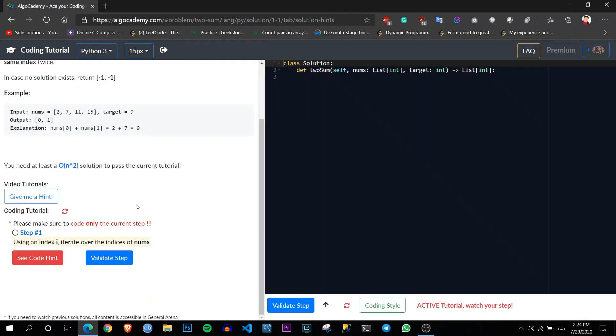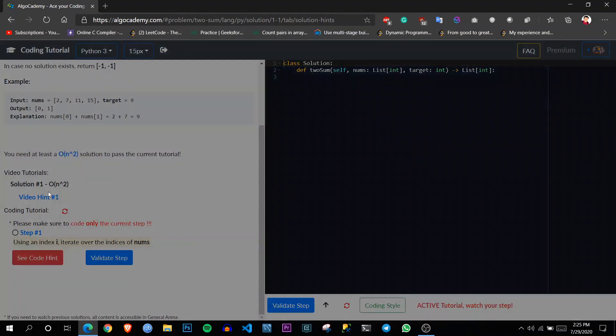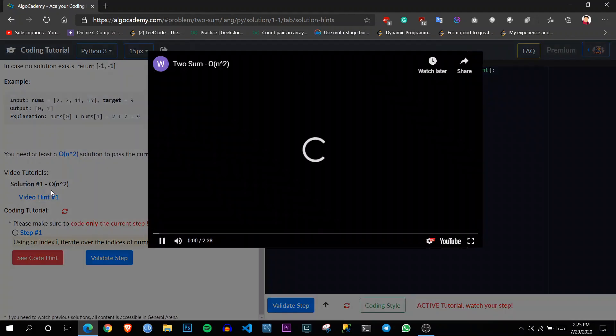So while hitting this, you may see we are here having two options. One is give me a hint. So after clicking it, we will be presented by this window.